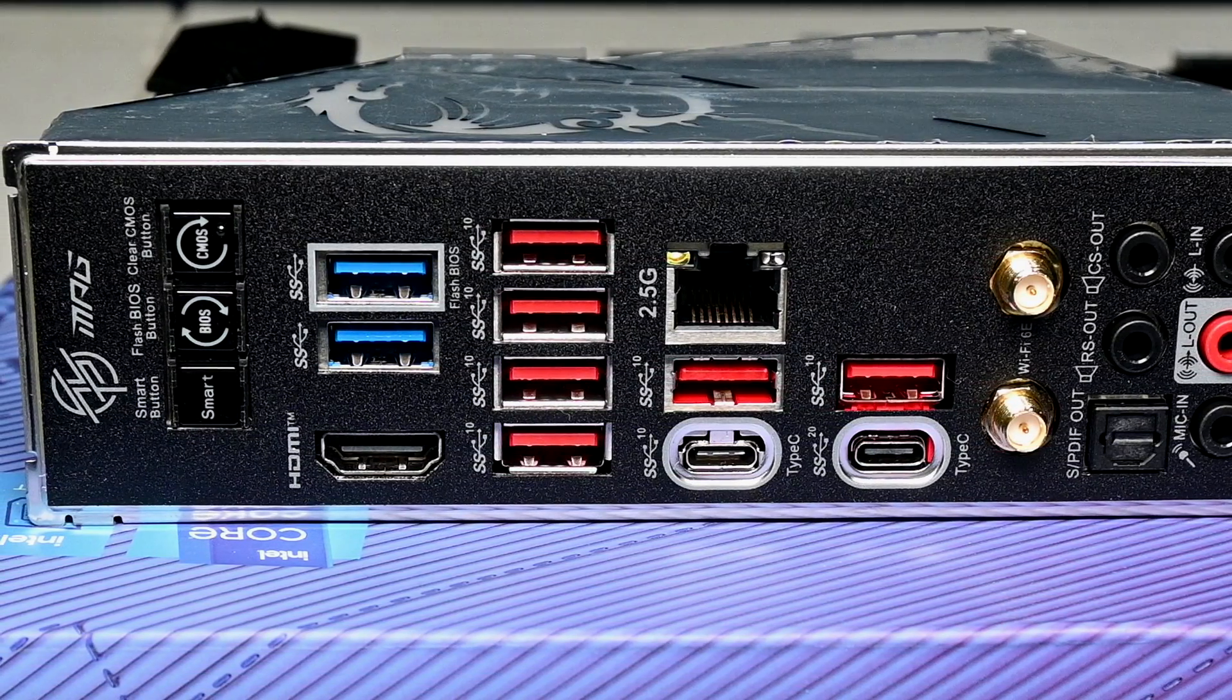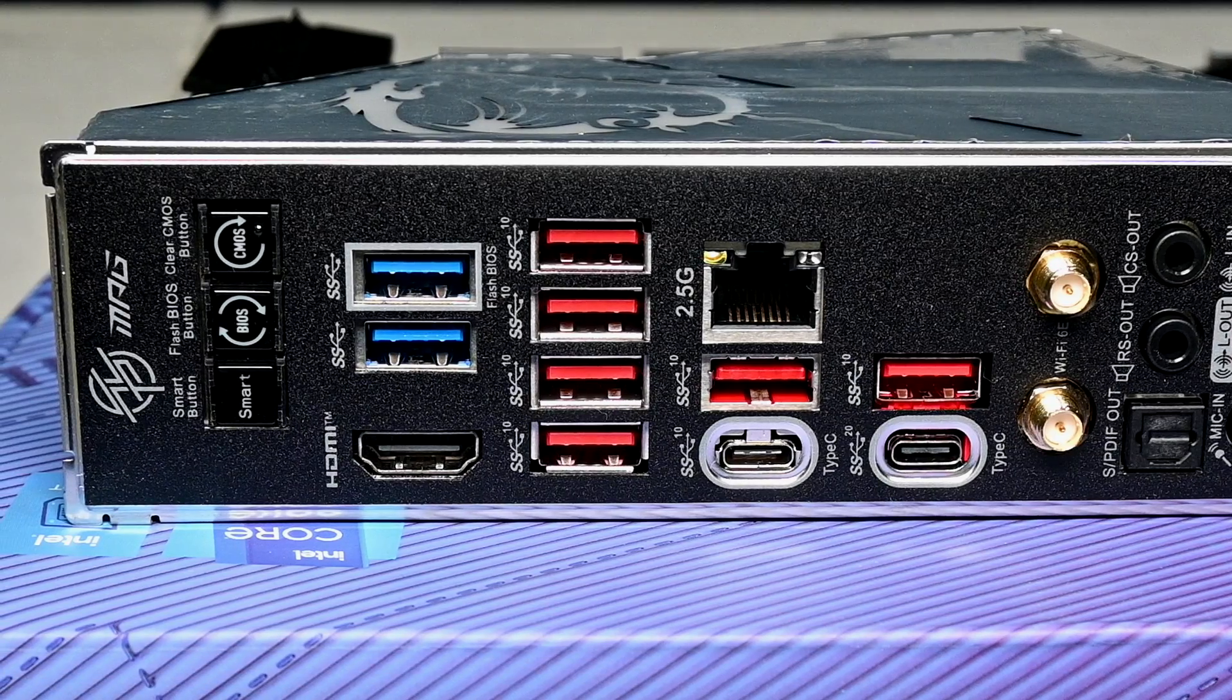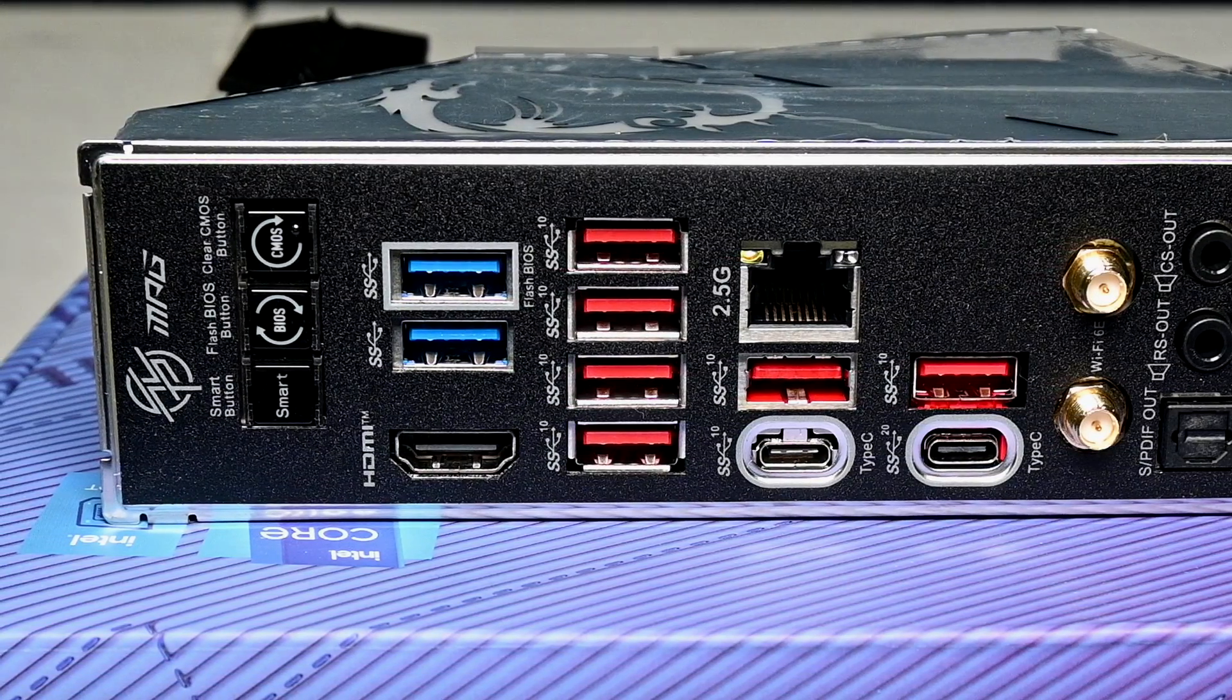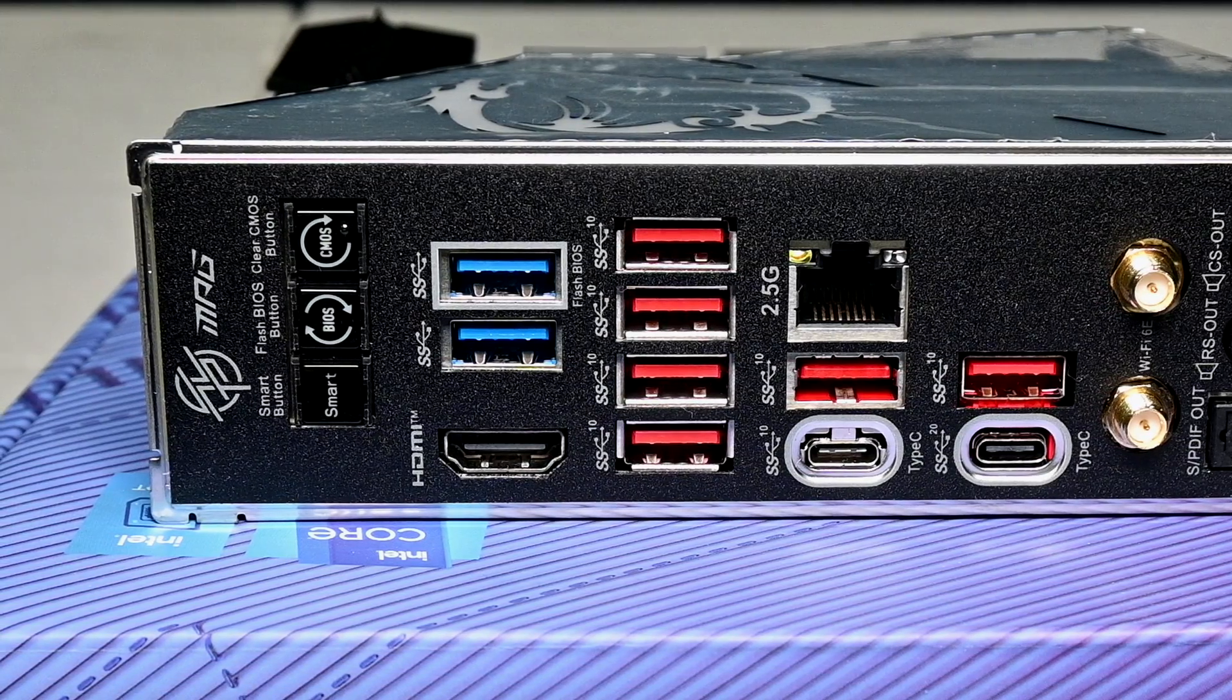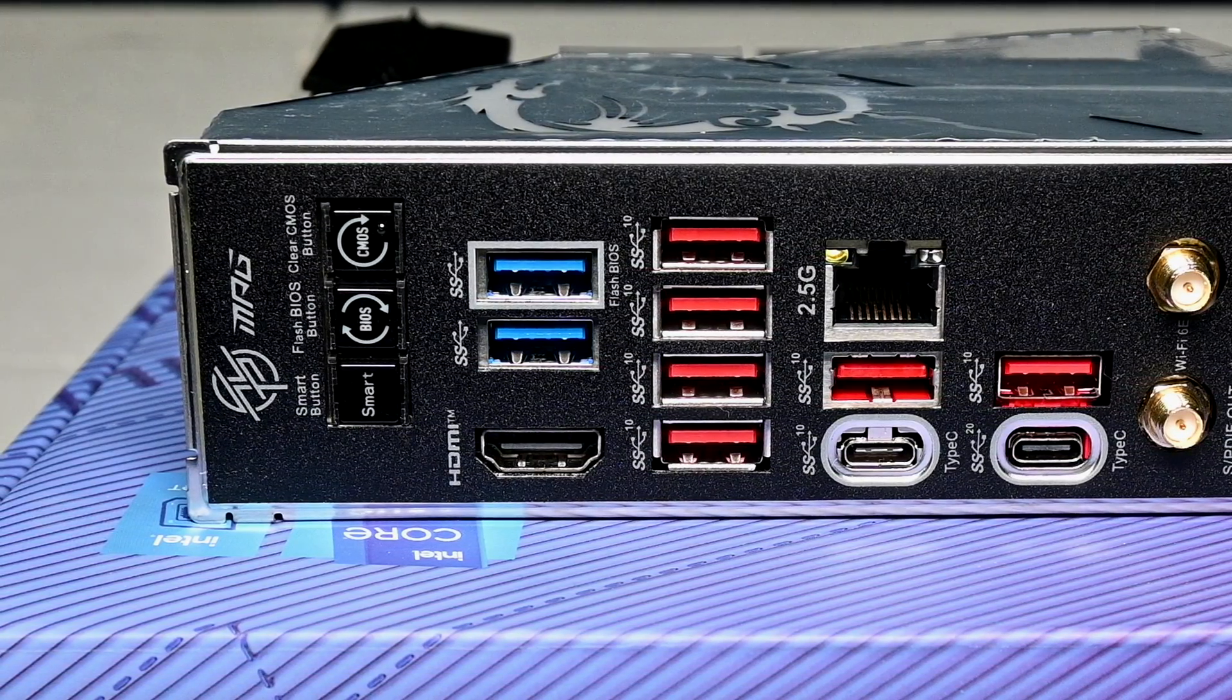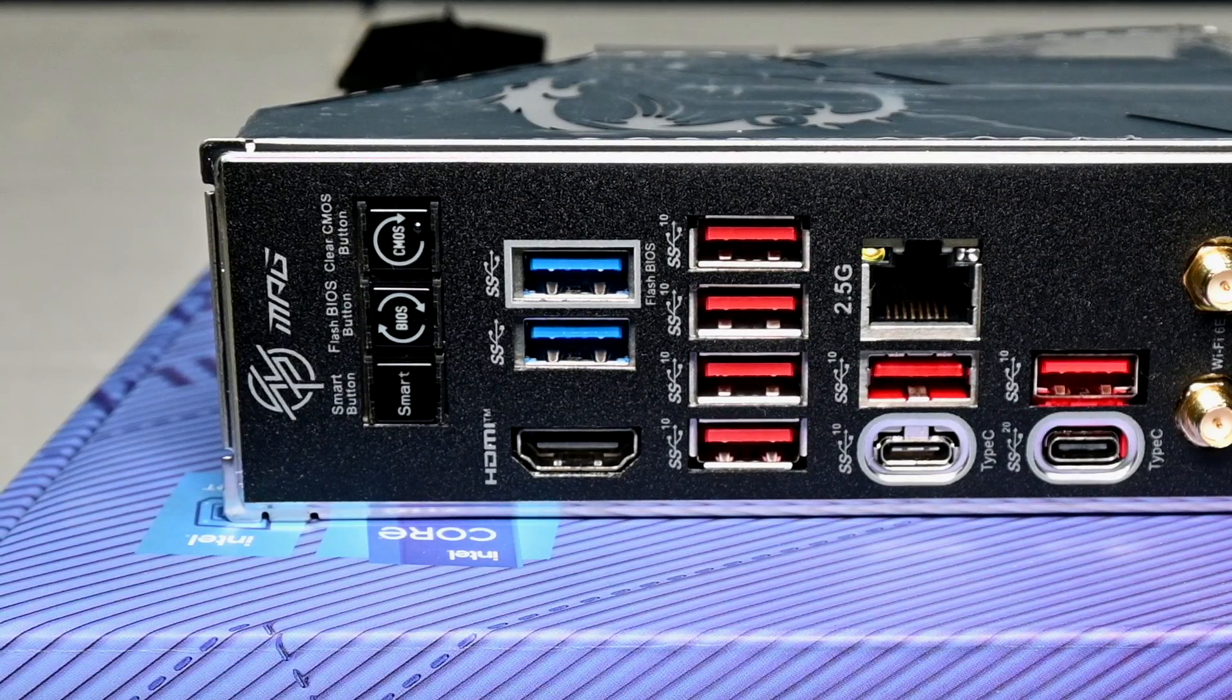The LAN port on the back here is only 2.5 gigabit. Kind of surprised it doesn't have a 10 gig port, but I doubt most will even care since they won't be taking advantage of it anyways. An HDMI 2.1 port is also included here, so if you're running a CPU with integrated graphics, you'll be able to take advantage of that. On the very left, we've got three buttons, which come in very handy.